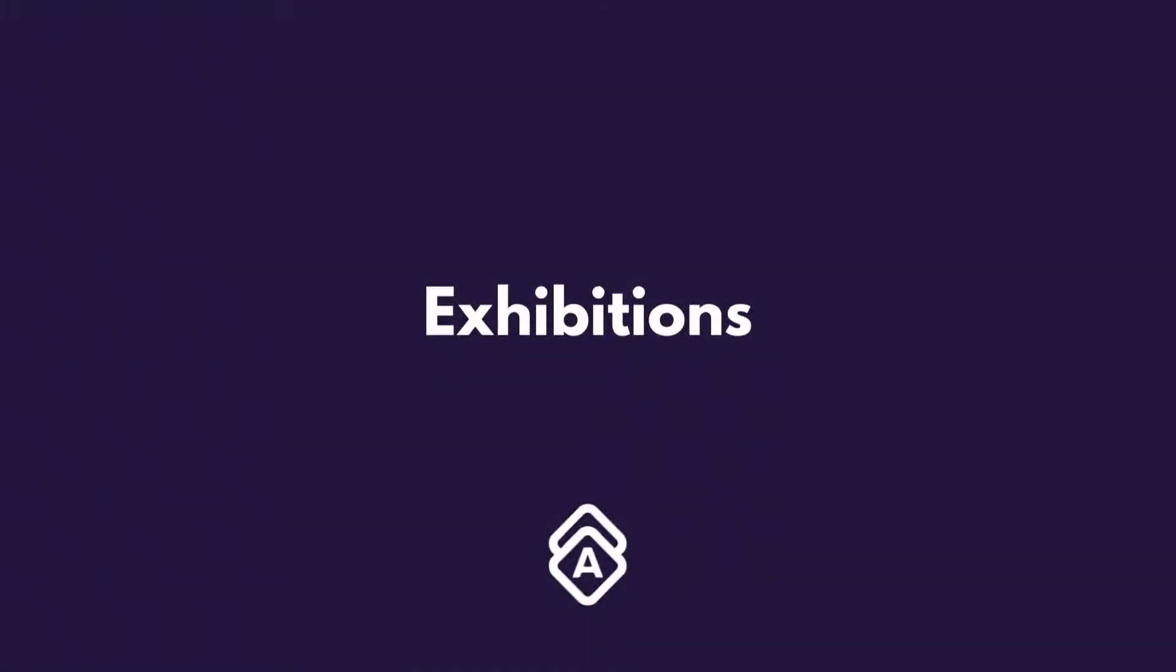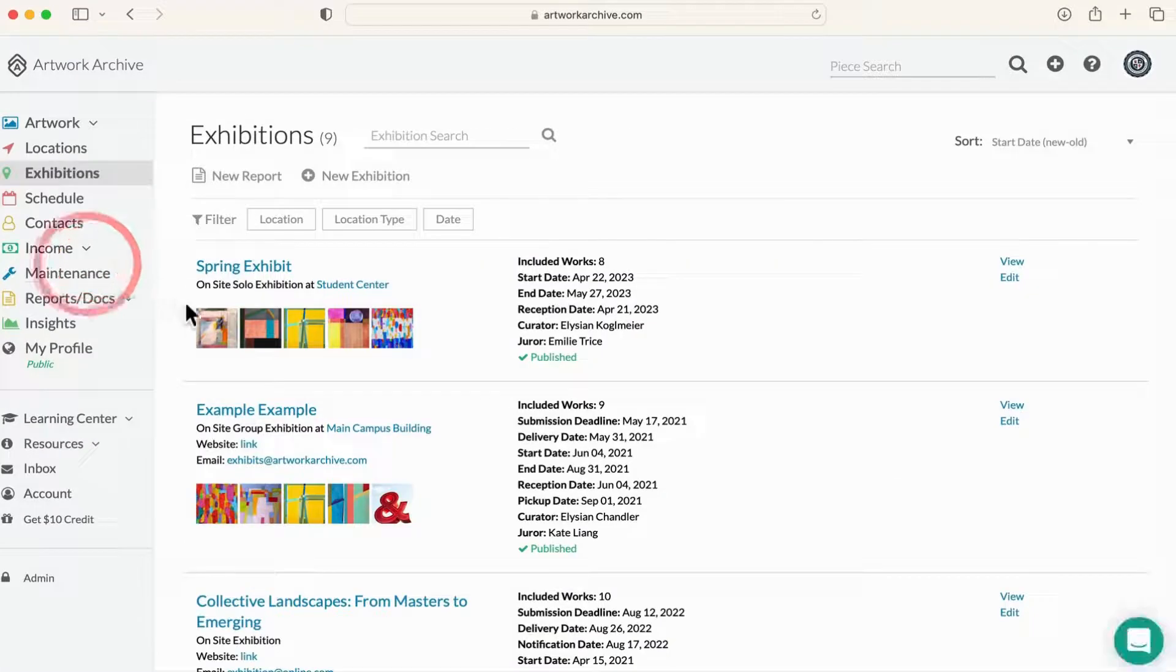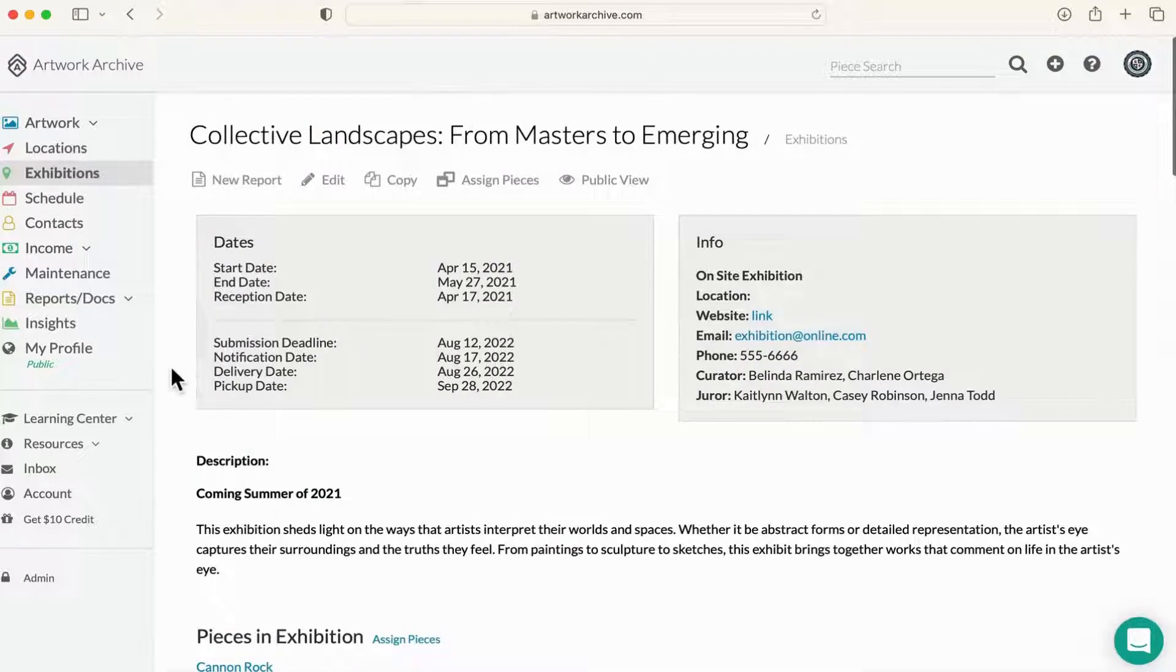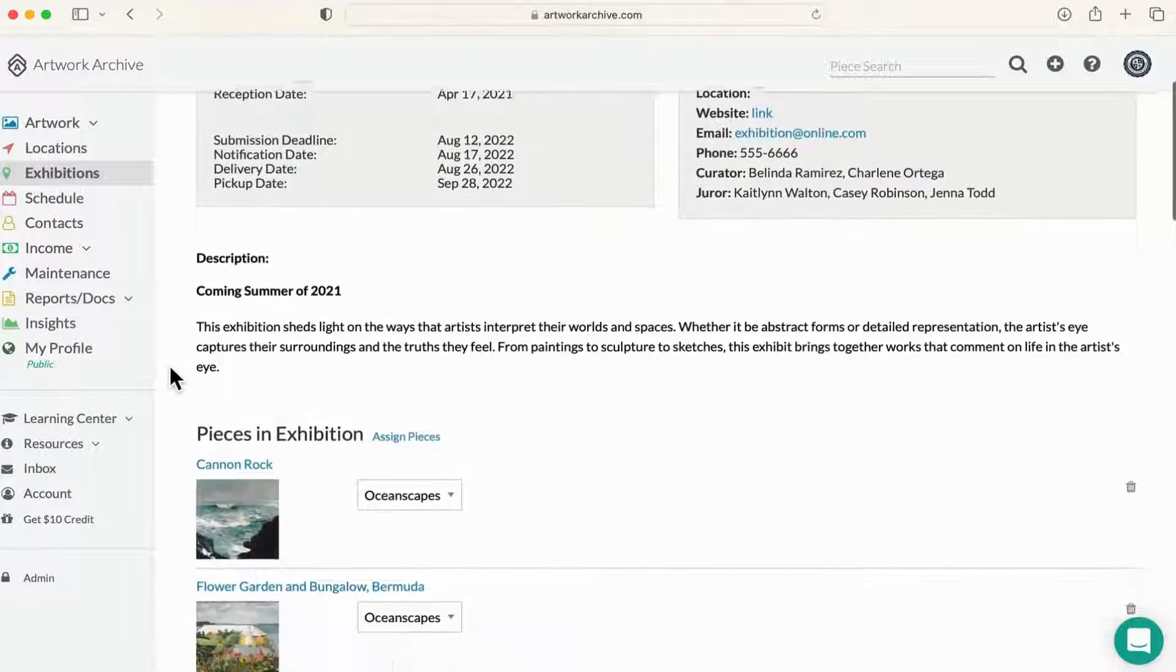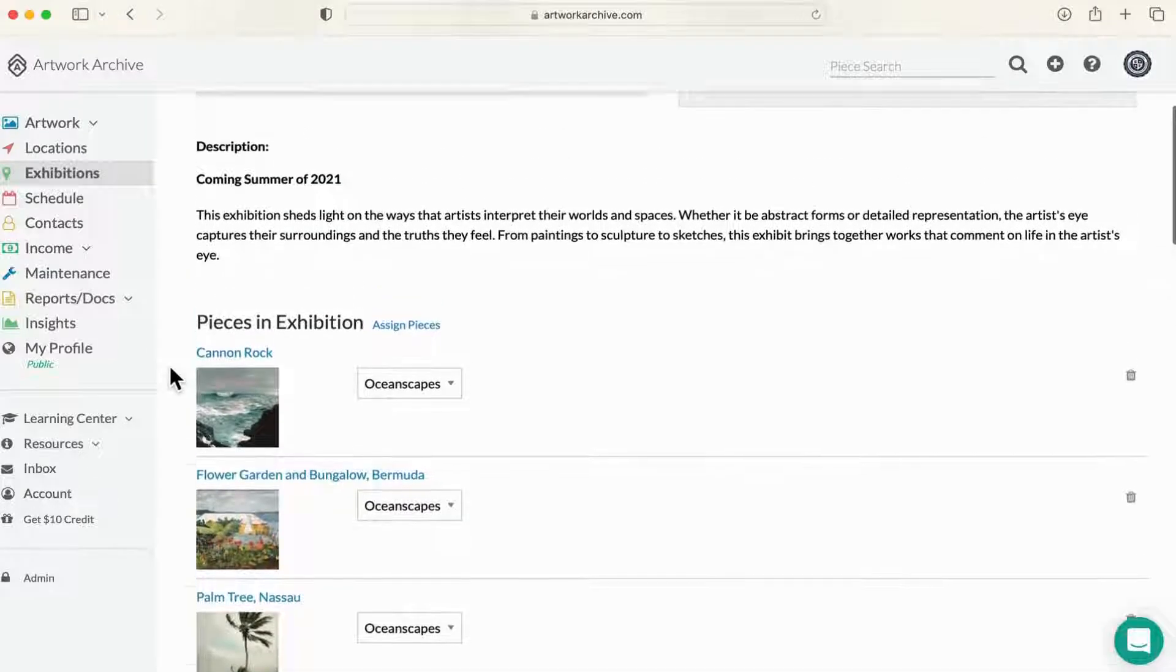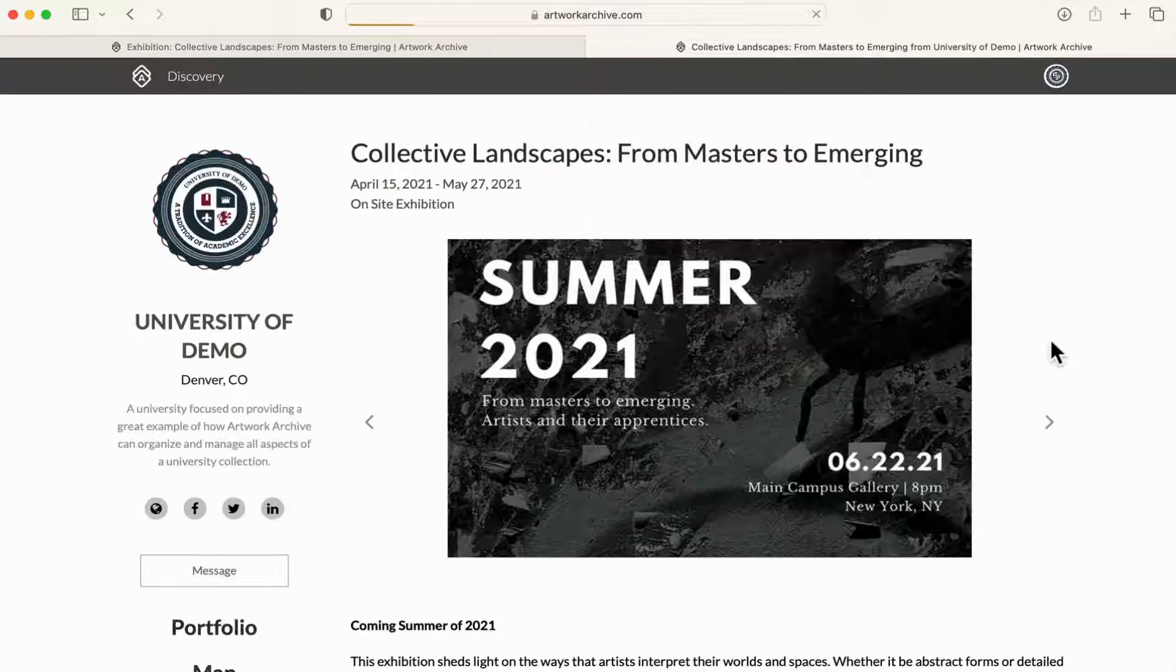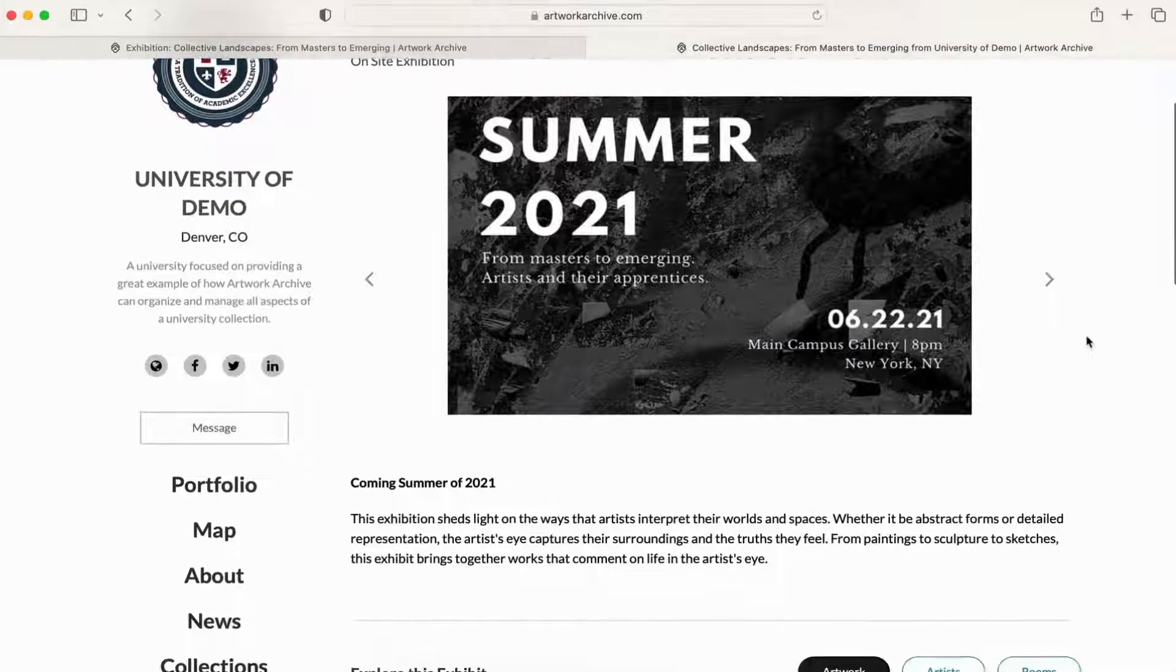For those hosting on-site and virtual exhibitions, you can create exhibition records here. The exhibitions tool helps you in three ways. You can plan and manage upcoming shows, establish an archive of your past shows, and lastly, you can share your physical or virtual exhibitions with the public via your public profile and website integration options.